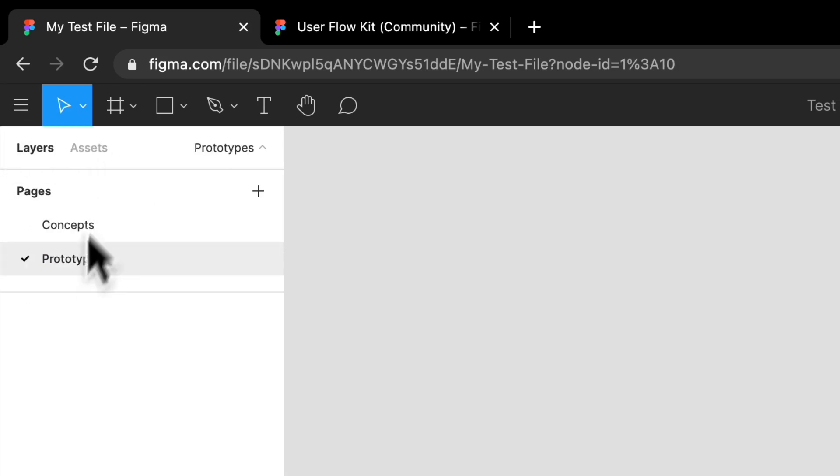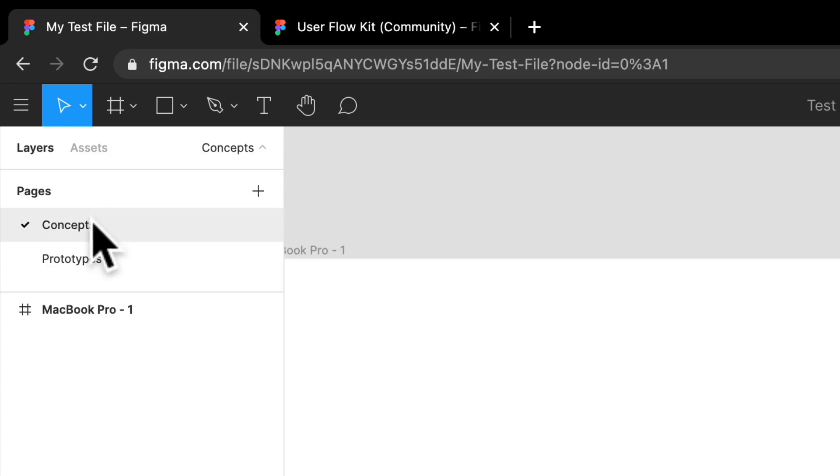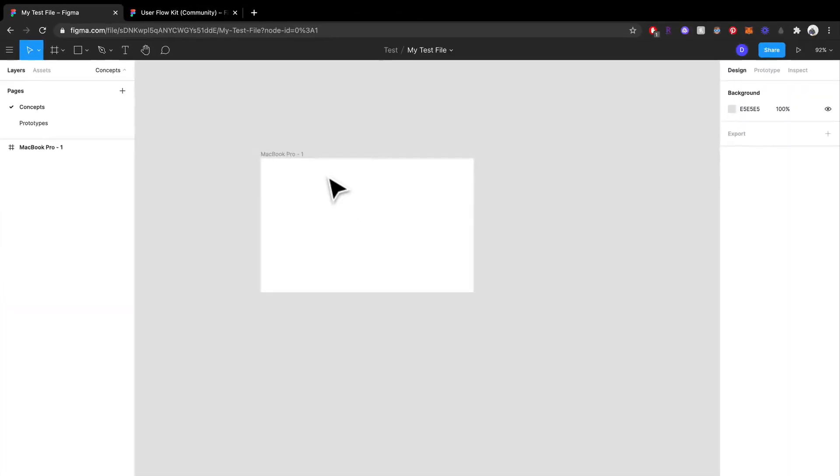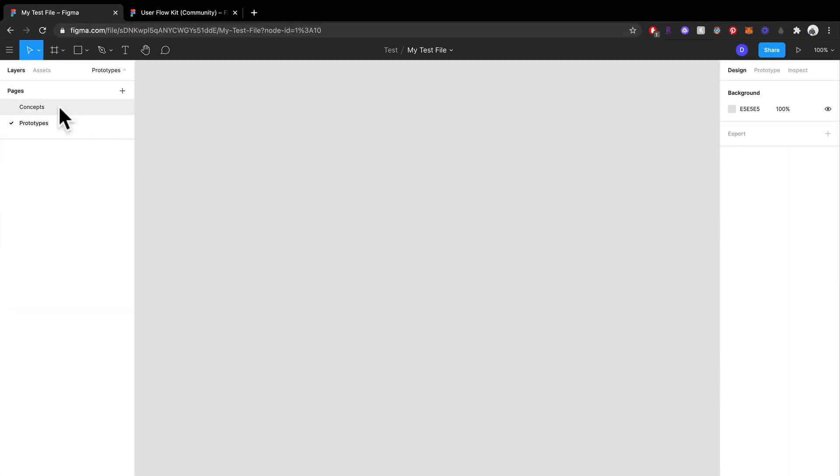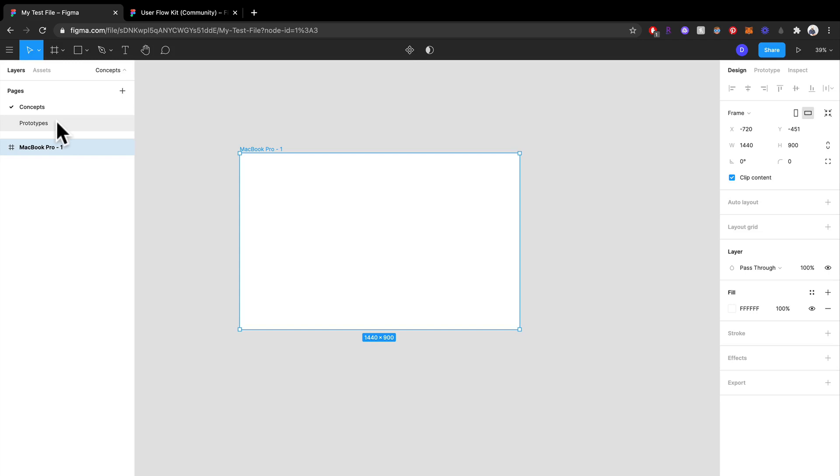And if you just toggle between the two, you'll notice that I don't have anything on the prototypes, but I have something on the concepts page. I have this frame of this desktop.